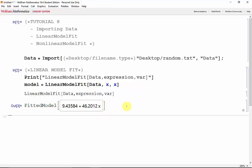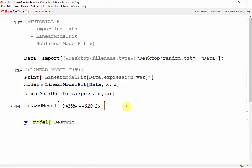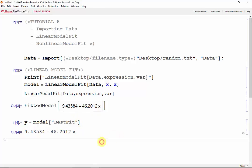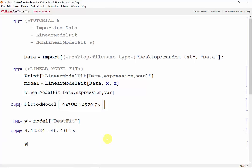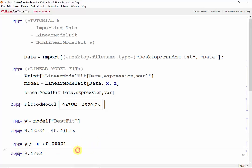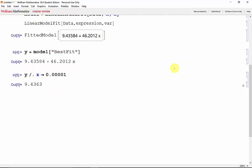We can extract the equation using square brackets. We'll store that into y, and for model, we will grab the best fit. Shift-Enter. And now we have a usable expression inside of y. We can evaluate this using rules. So evaluate y when x is 0.00001. Shift-Enter. And there's our approximation. I'll scroll down to give us a little bit more space.